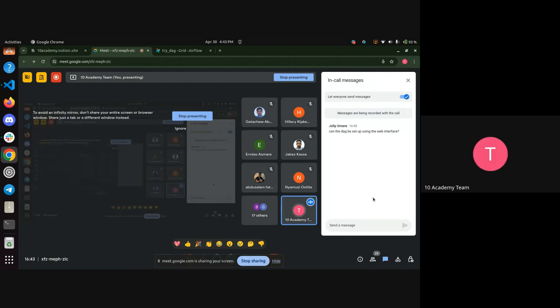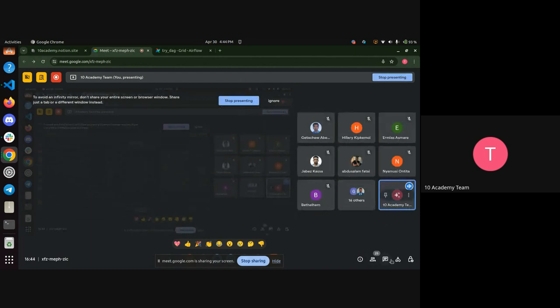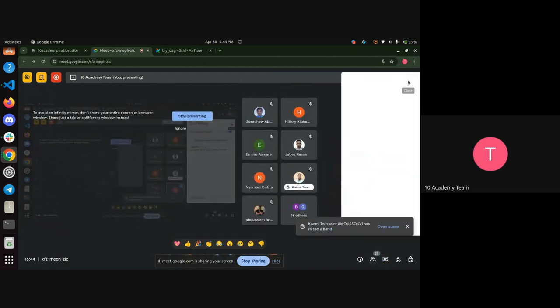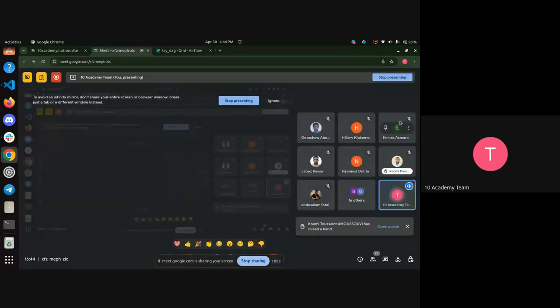Regarding the web interface: Airflow doesn't make it easier to write tasks on the web interface — you have to manually set up everything by writing the actual code in Python. Tools like dbt have easier ways to define transformations, but for Airflow you have to write everything down in your Python module.